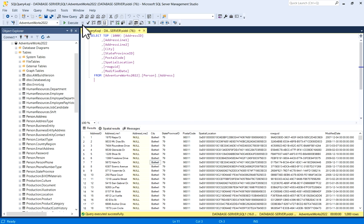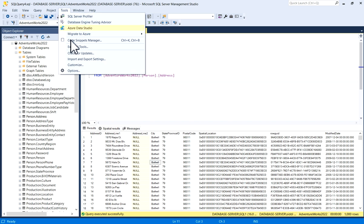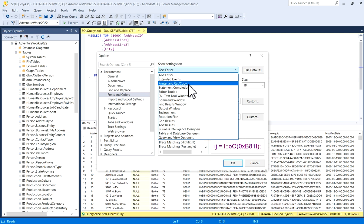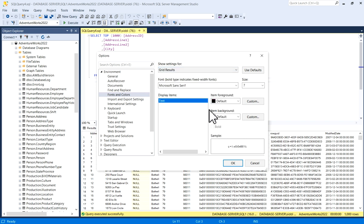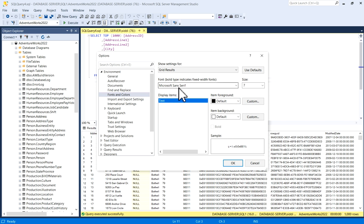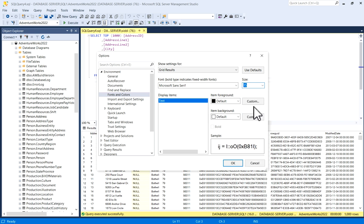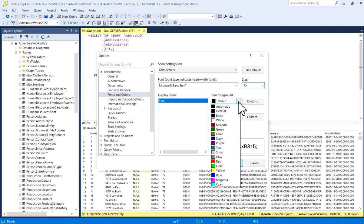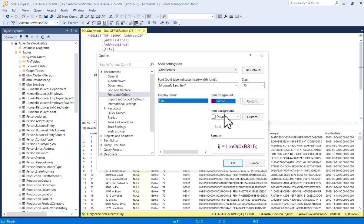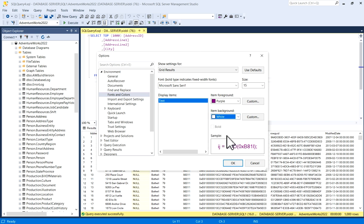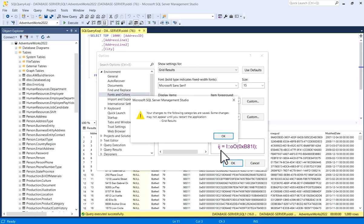Now when you will again visit, if you want to change grid results also - current size is 7 and default option is selected for text. Here if you can see, font is Microsoft Sans Serif, 7 size. If you want to change this also, you can do that. Grid result, for example 15, and I will again select purple with white, and you can click on OK.